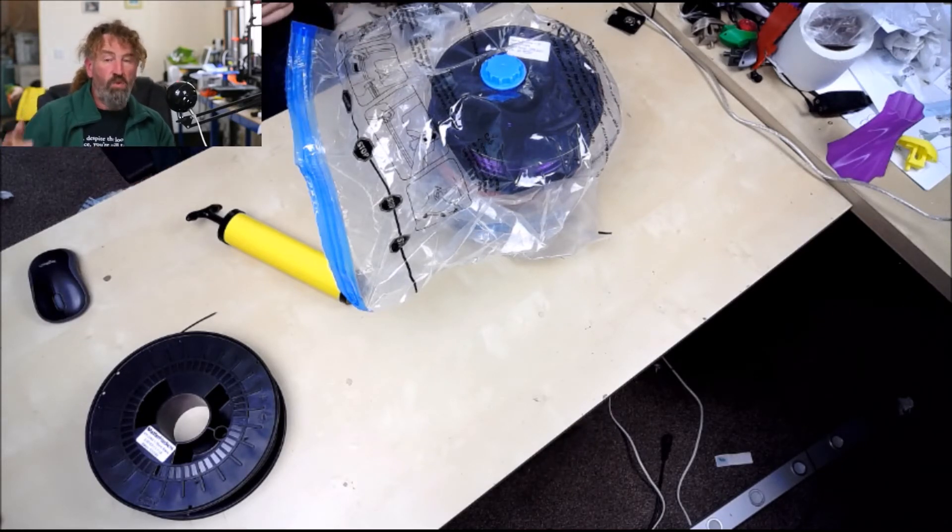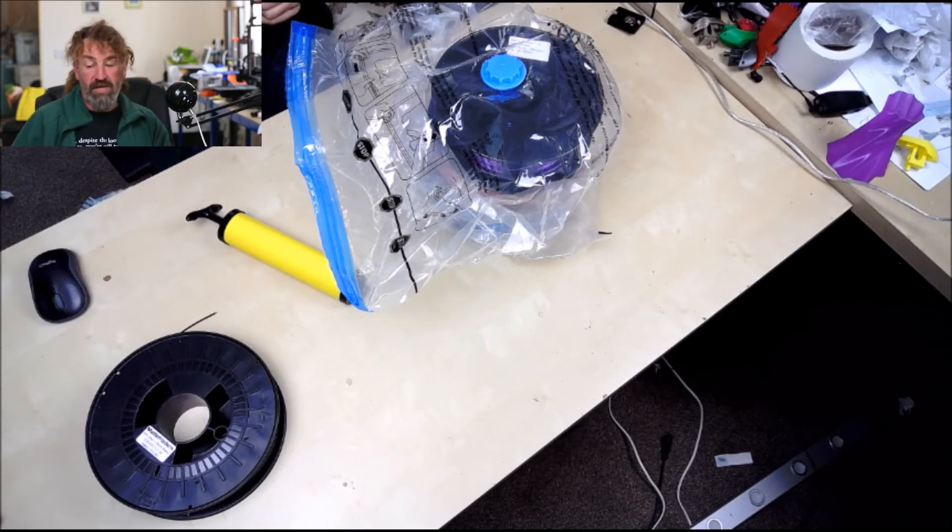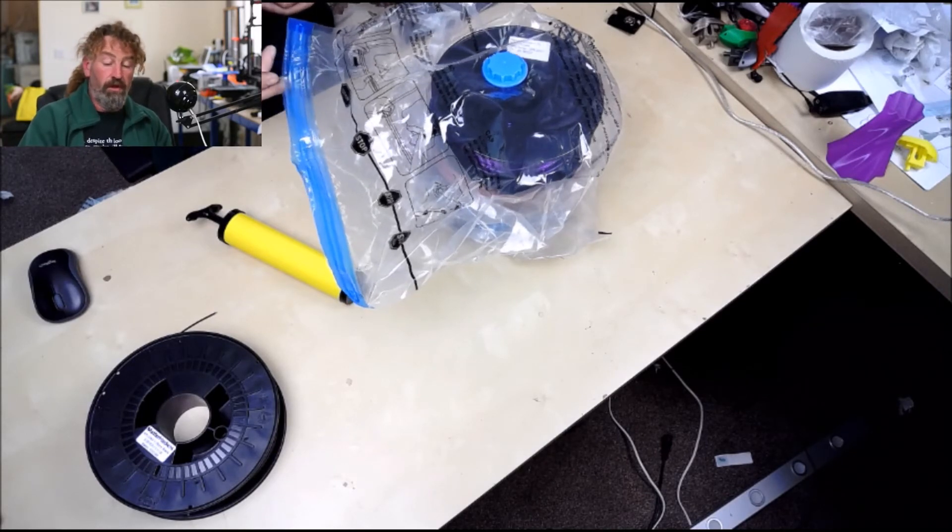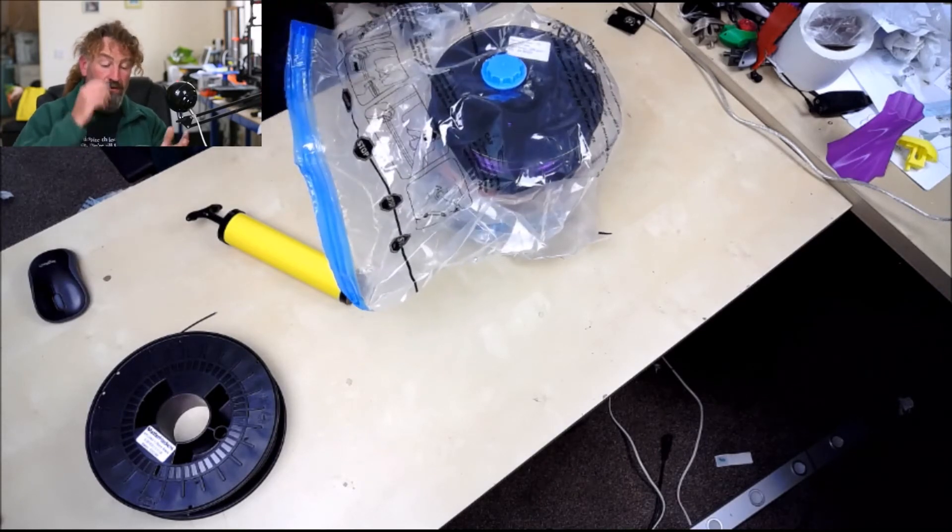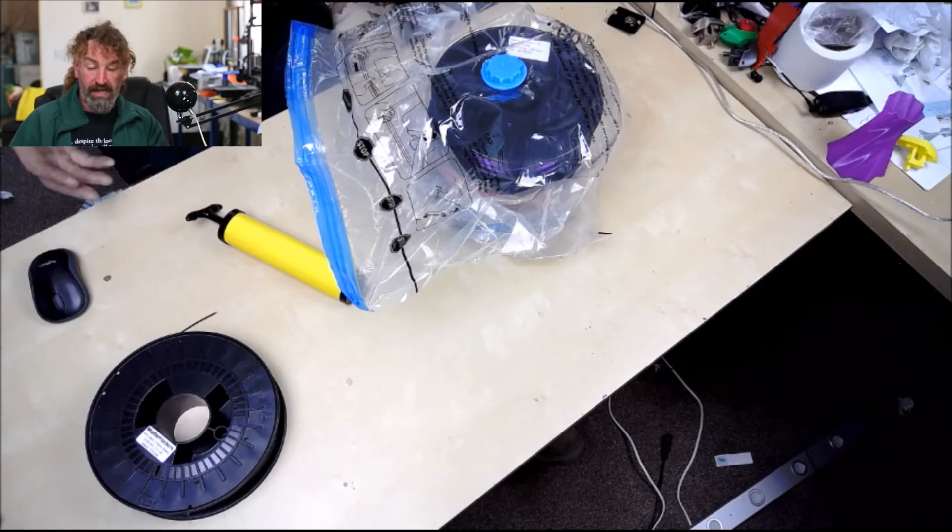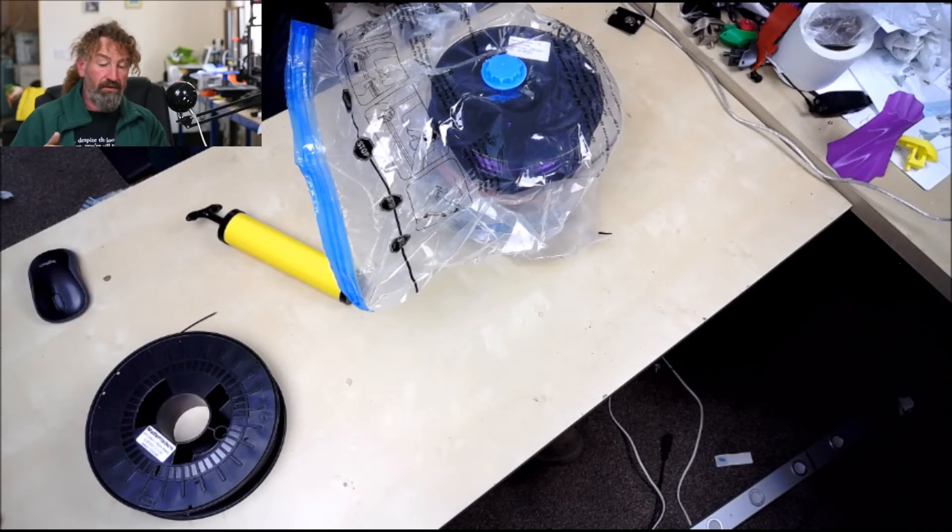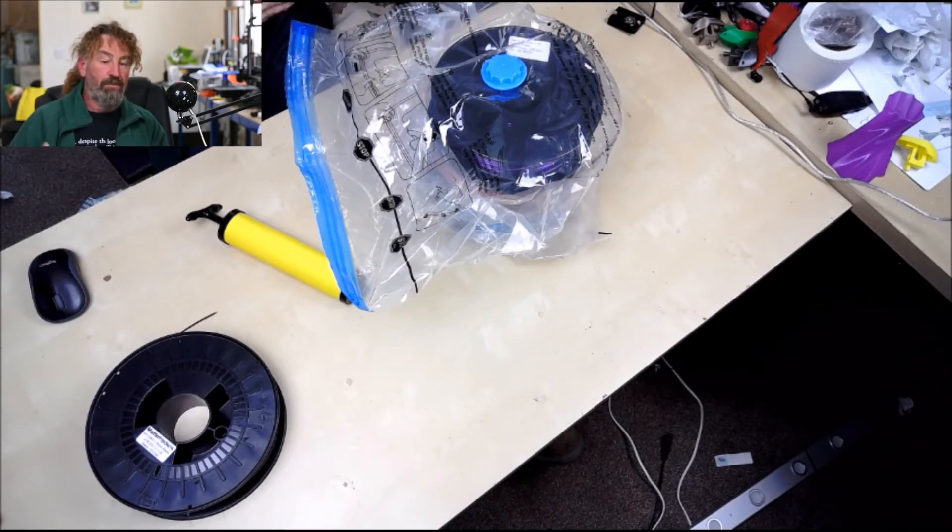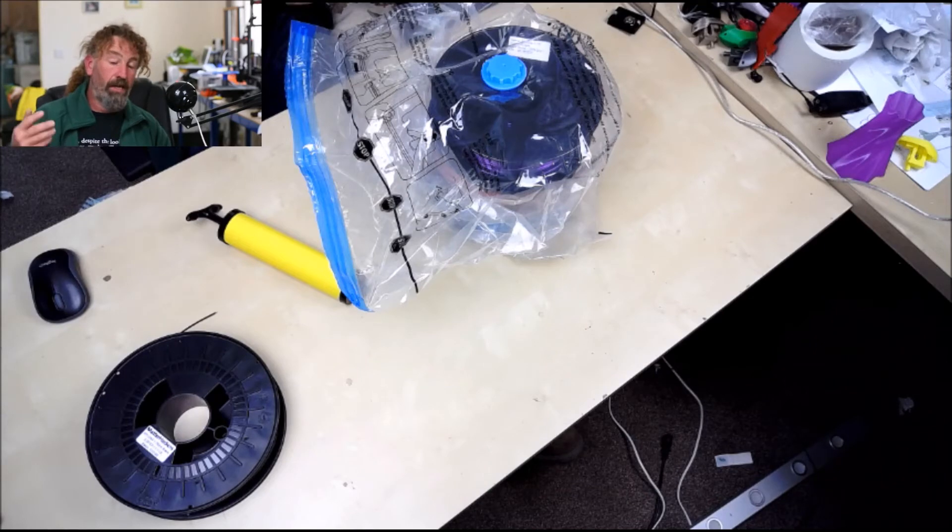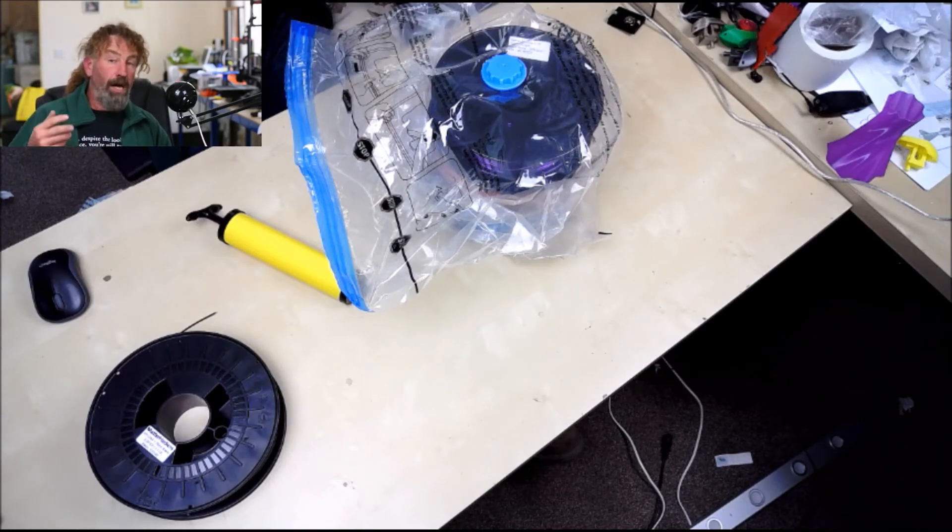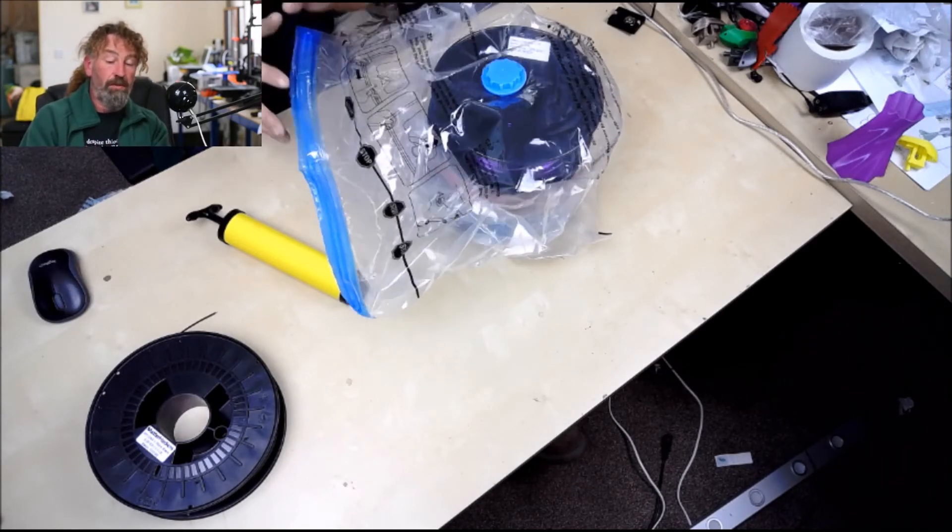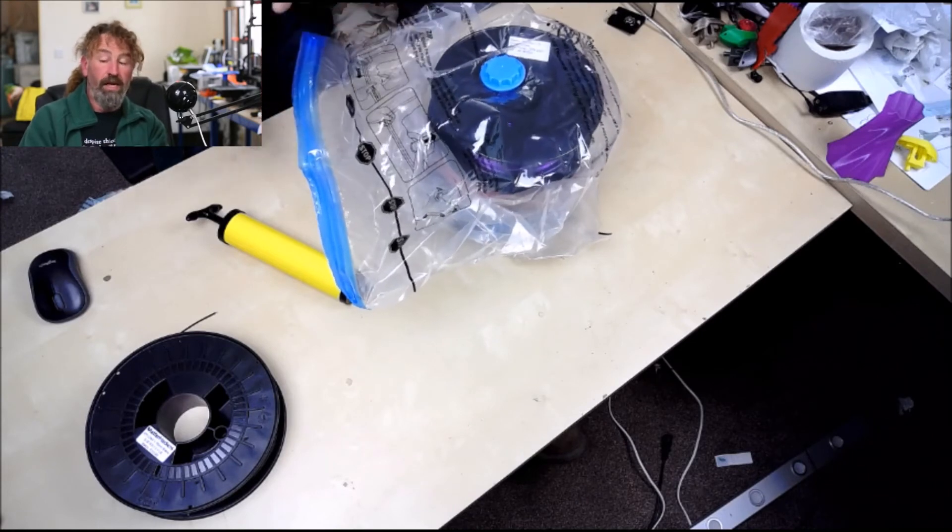The only slight downside is yes, you do have to open the bag of four to get one roll of filament out. But for the amount of time it's actually in the atmosphere before you reseal the bag and re-vacuum pack it, I don't see that as an issue. I think overall this is a cheap, affordable way of keeping your filament dry.